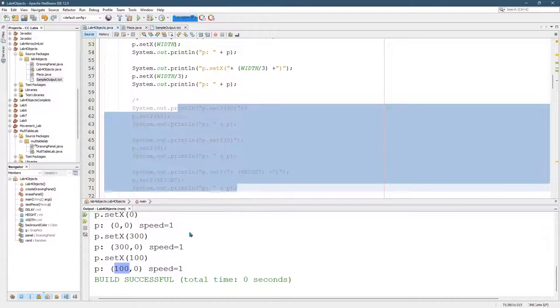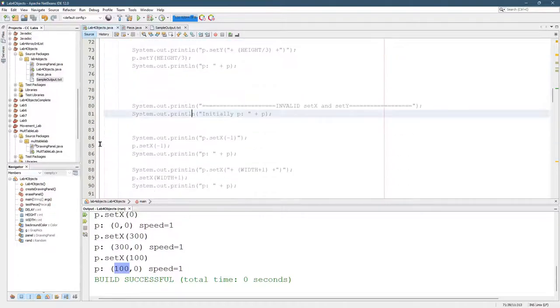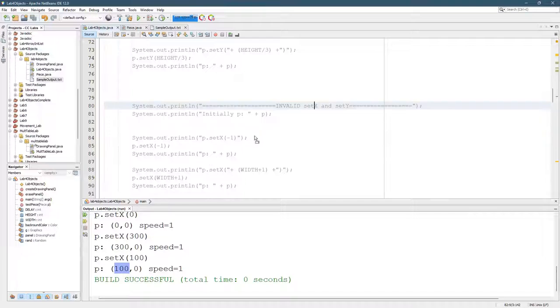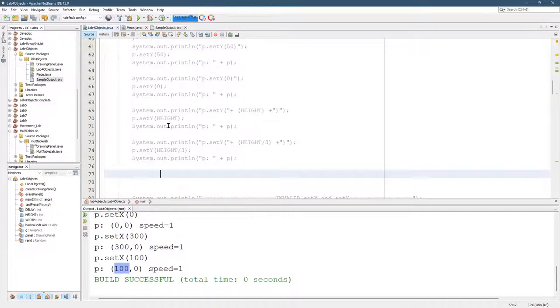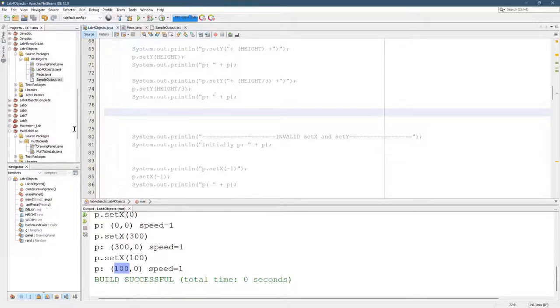So we just looked at set X. I'm skipping set Y for now. I'm going to instead come down here, and these are the invalid set X. So I want to run these here, so I need to stop my comment from above.